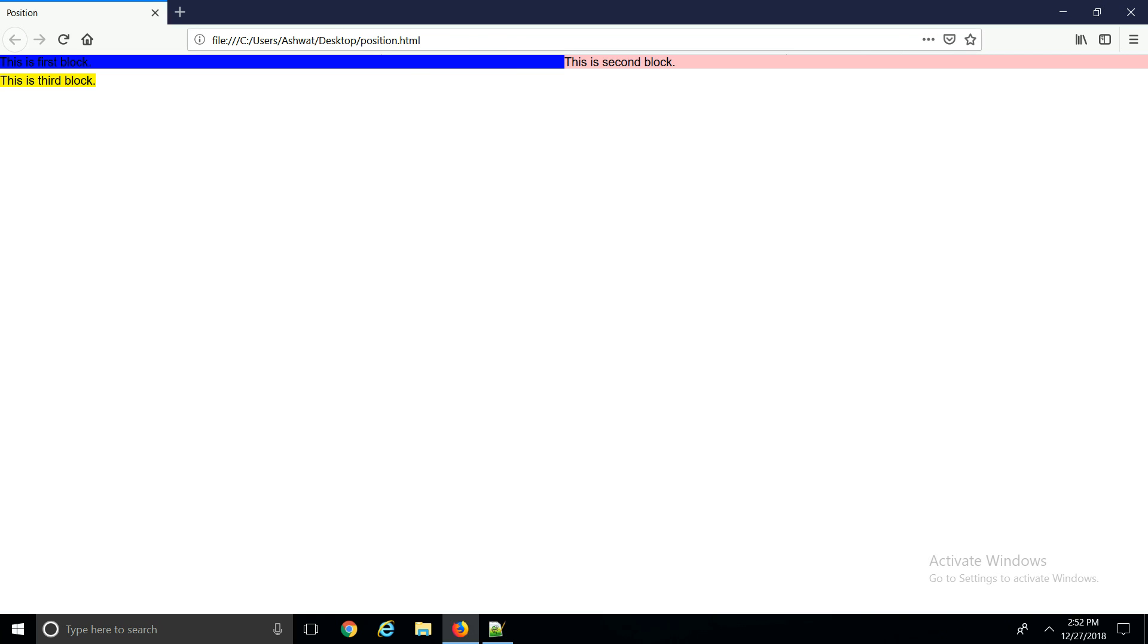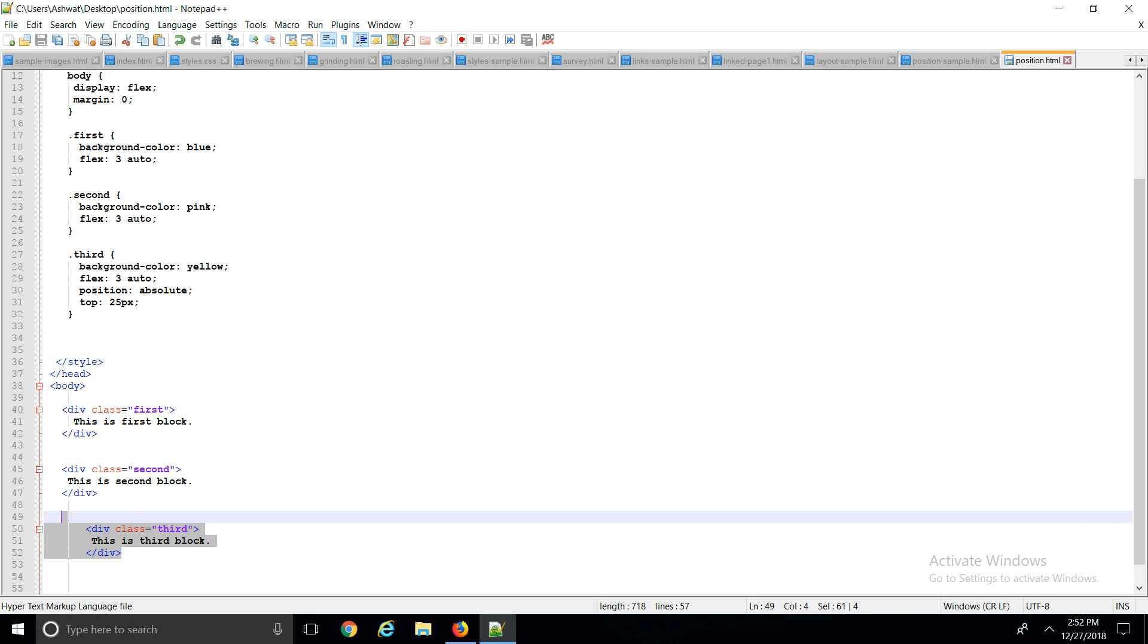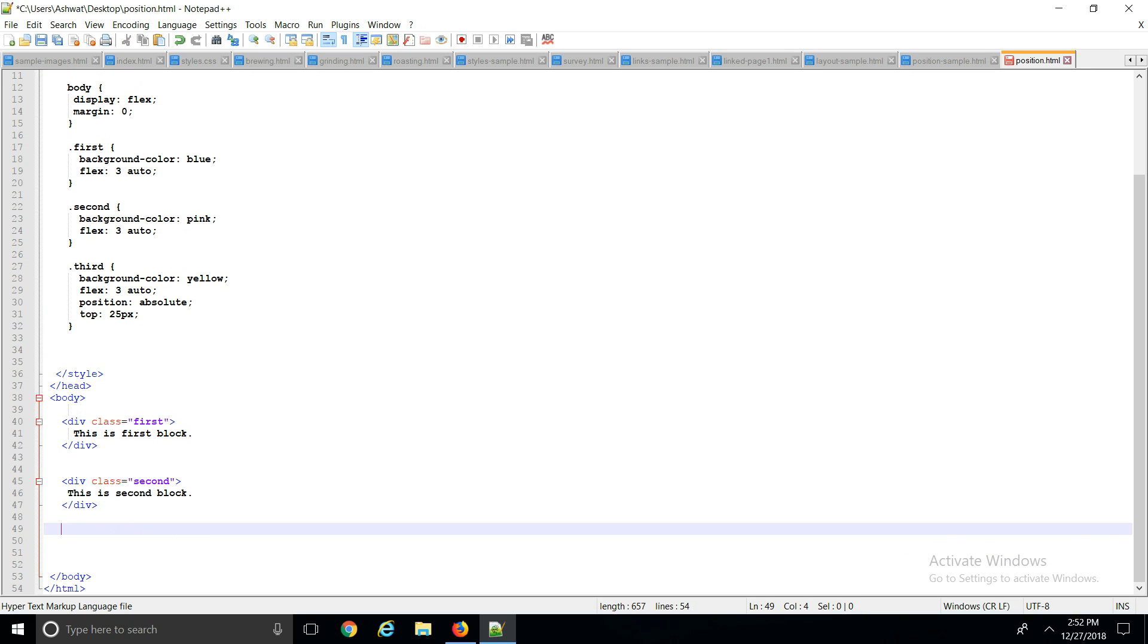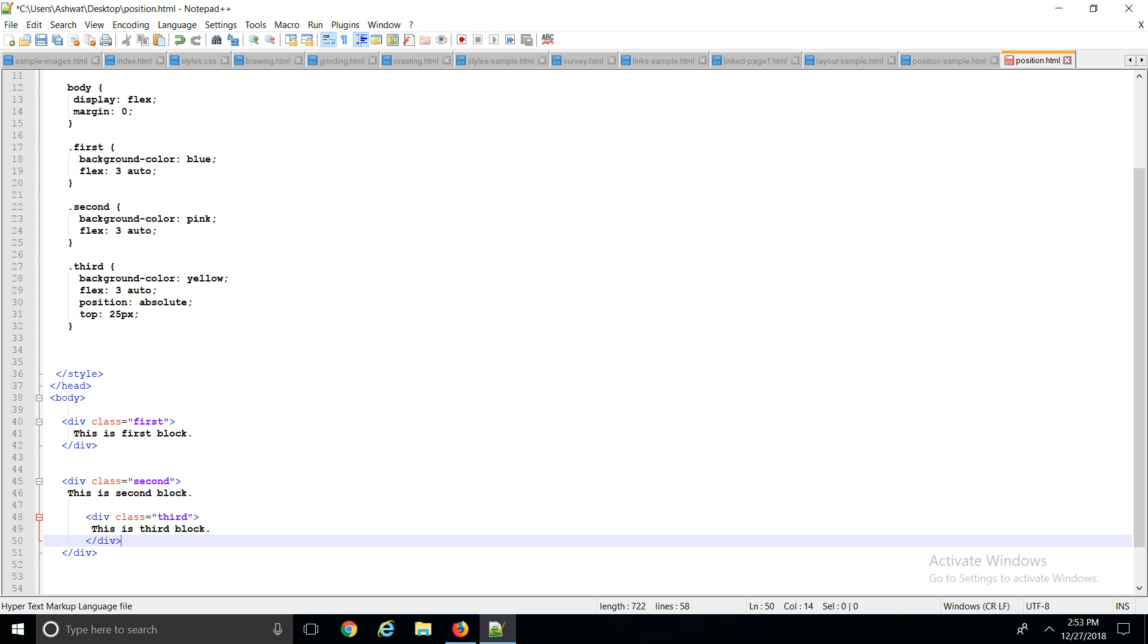Let me show you one more thing. If I cut and paste this under this, now the third block's parent element is this one, and this is positioned here.